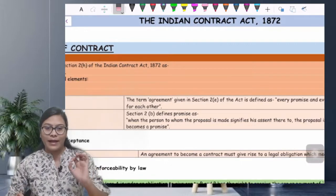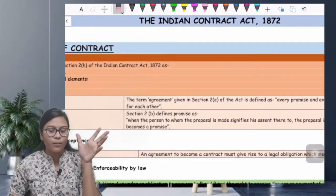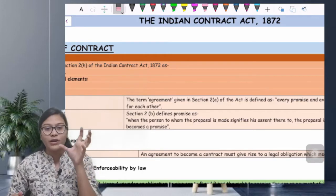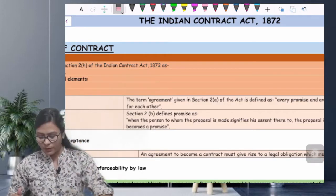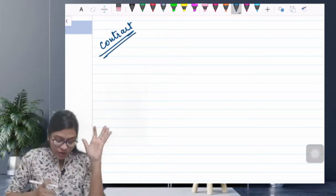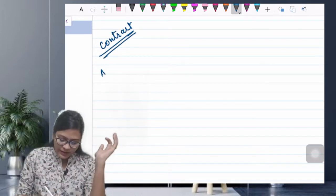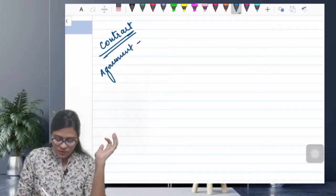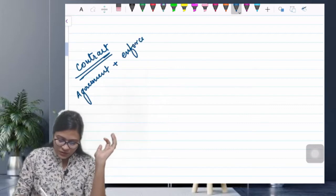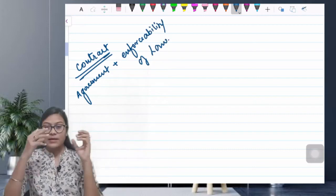So now let's start. What is the Indian Contract Act? We will learn the definition of contract. Contract definition: a contract is an agreement plus enforceability of law — these are the two things. So if the definition of contract is agreement plus law, then what is the definition of agreement?